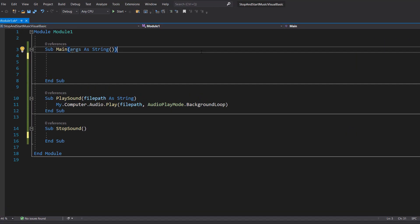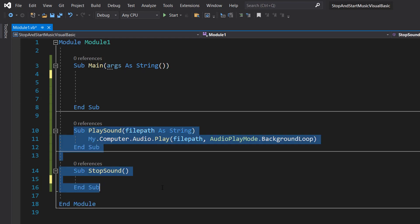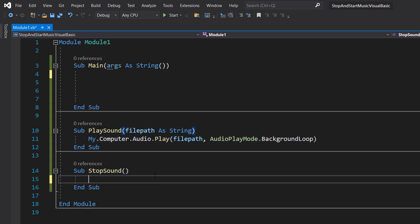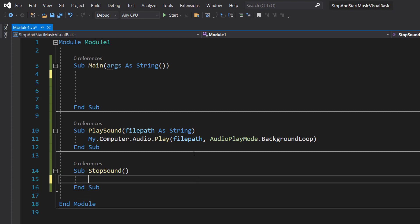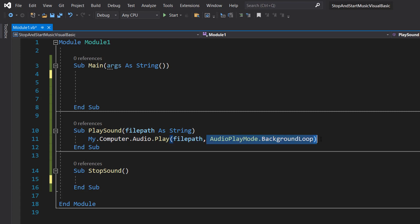With that out of the way, let's get into how we can start, stop and then start music using Visual Basic. So we've got a couple of functions here. We've got sub PlaySound which has filepath as string as the parameter and it's then got My.Computer.Audio.Play filepath and AudioPlayMode.BackgroundLoop.